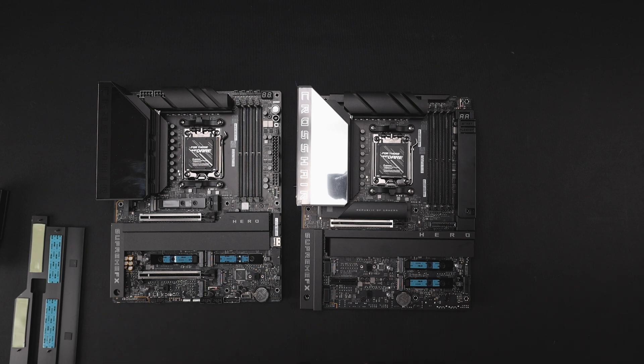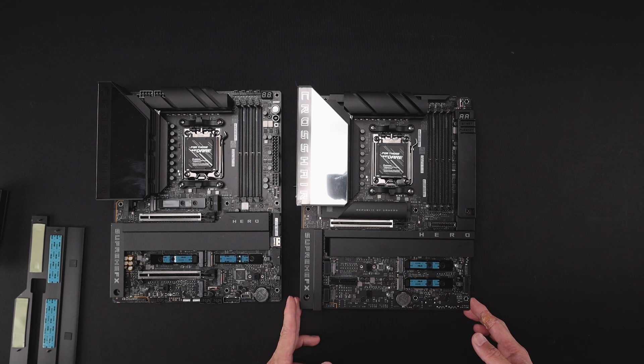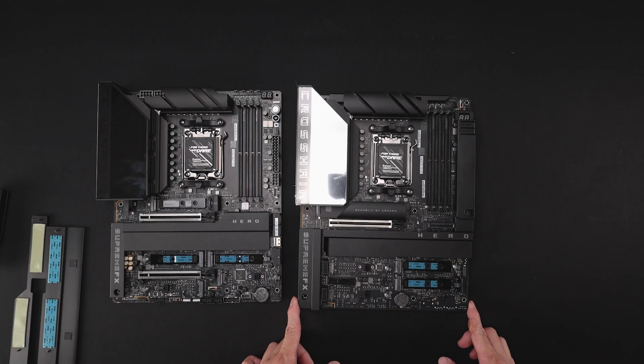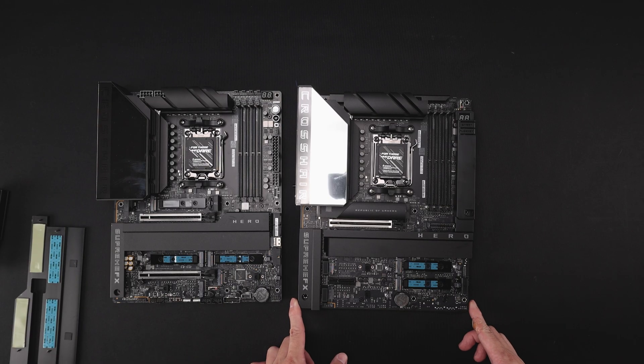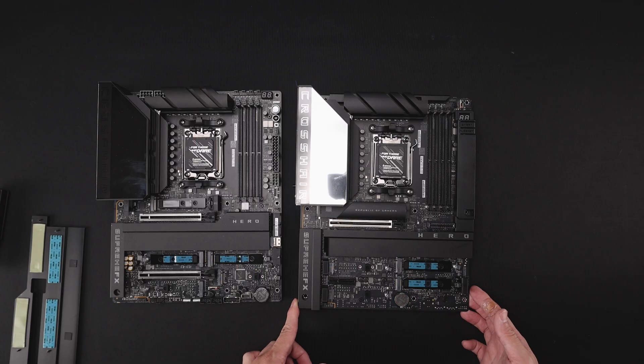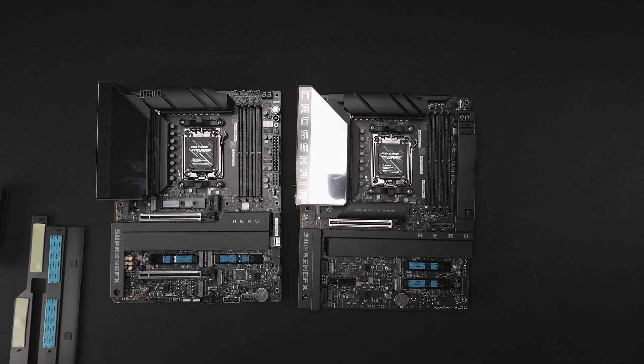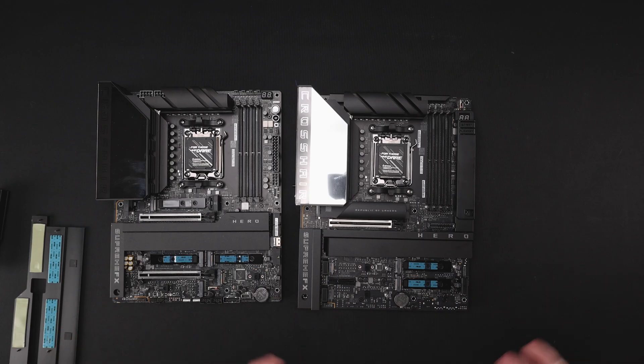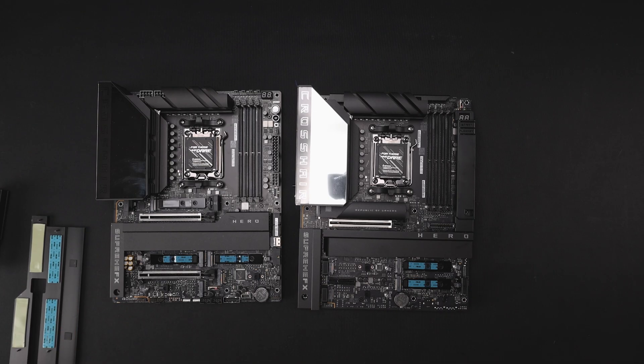Alright. So with that said, that pretty much wraps up the quick look at this board. I will be doing a build with this BTF where I'm just waiting for another BTF case to come out on its way. So that way I can kind of show you guys in a case, not just the board on a table. But with that said, thanks for watching. Stay safe and take care.